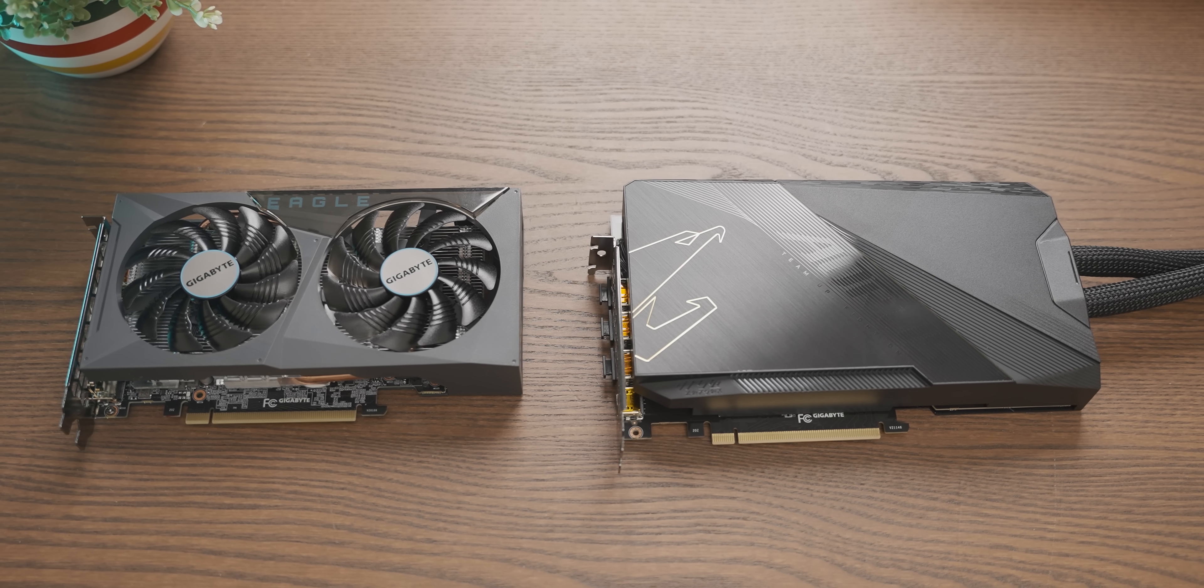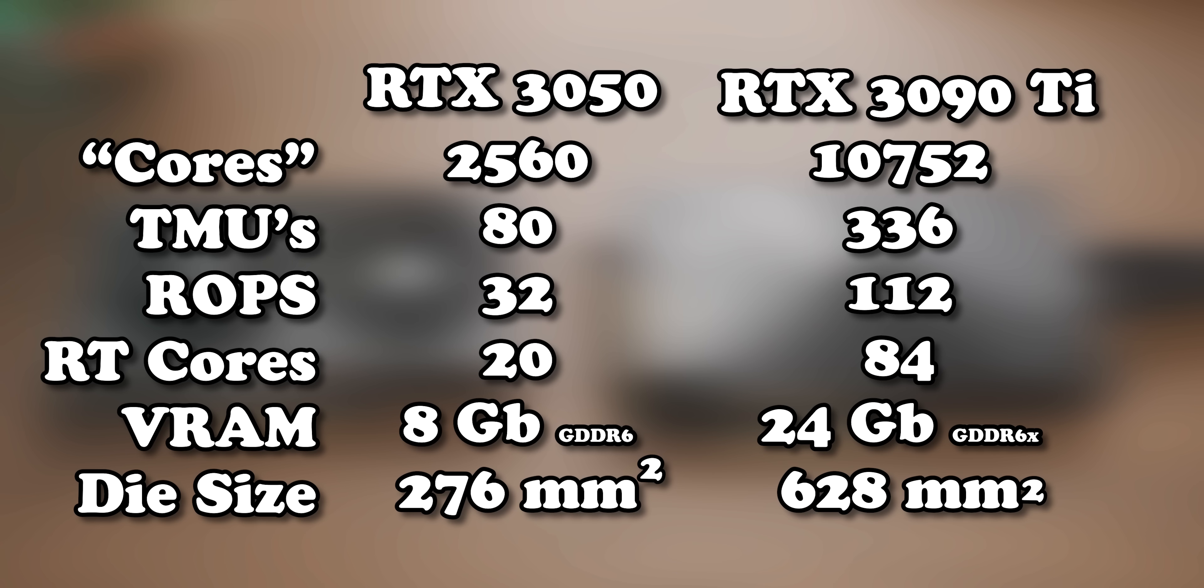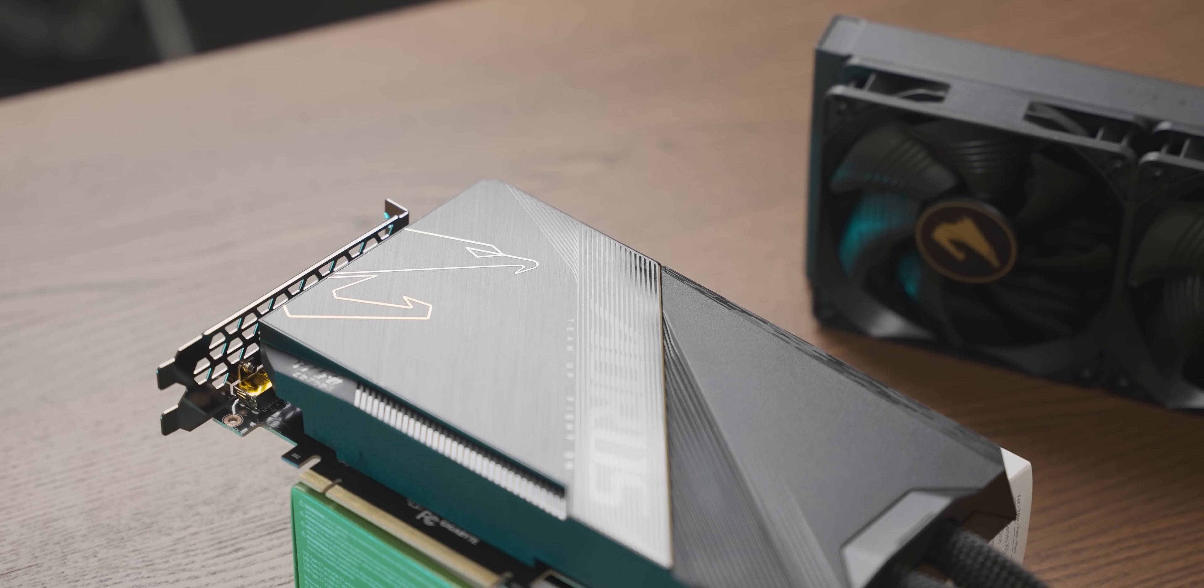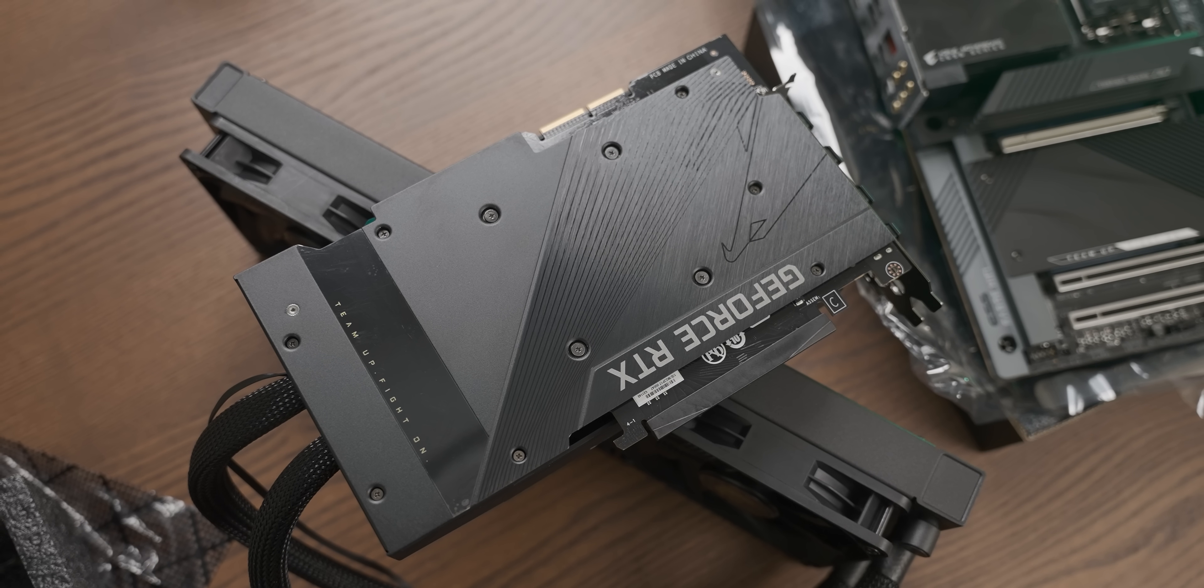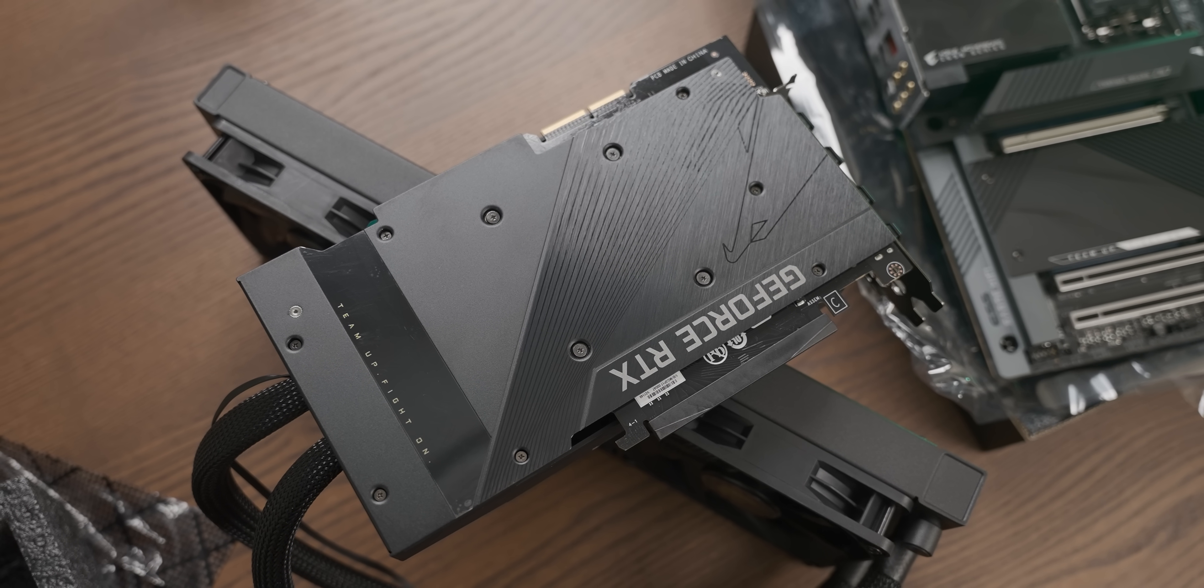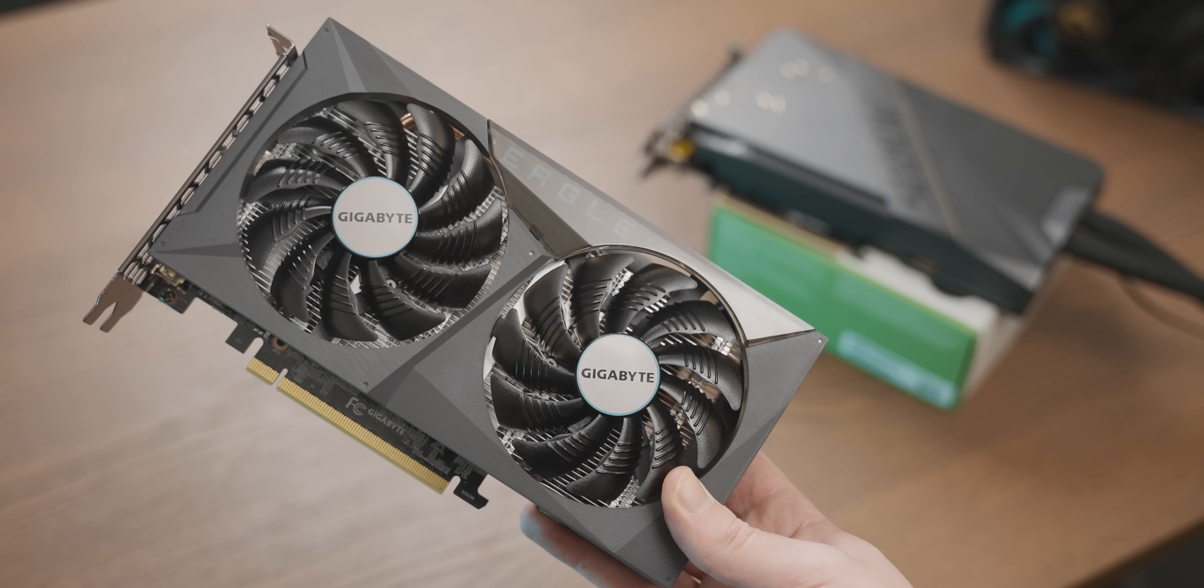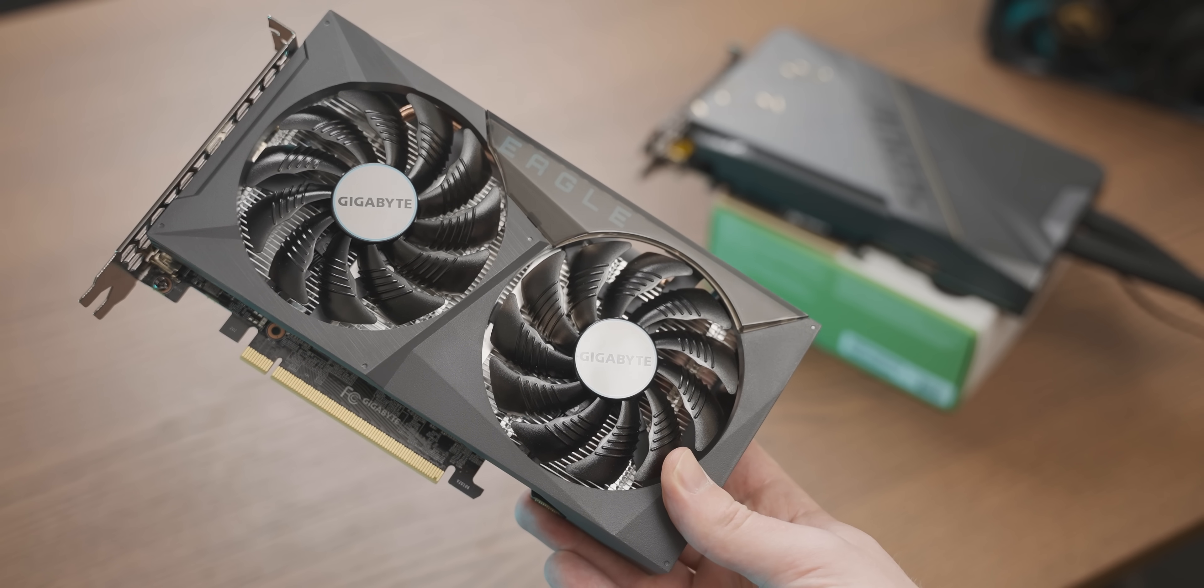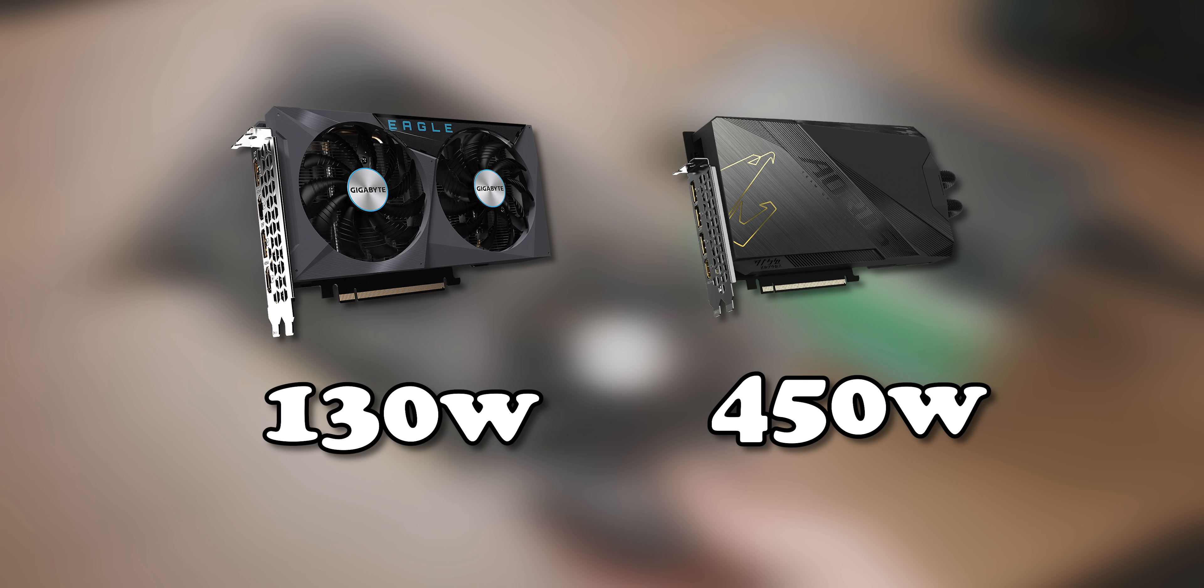On paper, the difference between the two GPUs is significant. The RTX 3090 Ti is a behemoth GPU with the kind of numbers that sound like something shouted by a 12-year-old to one of their friends. The two differences I find the most impressive are the price and the TDP.